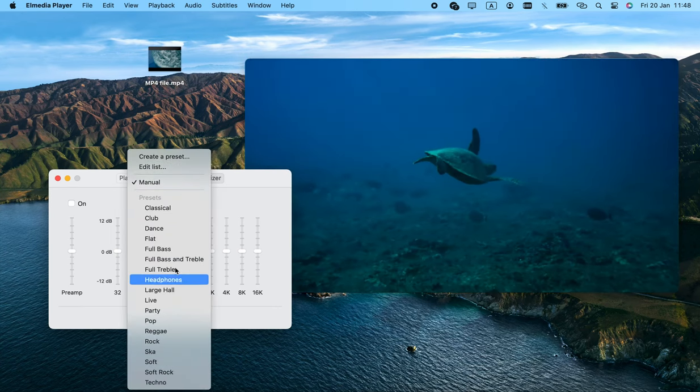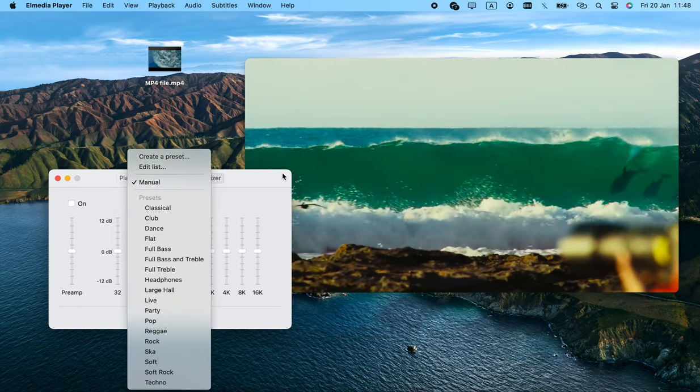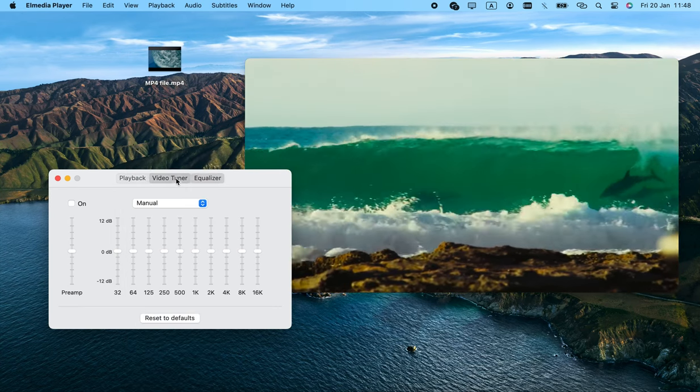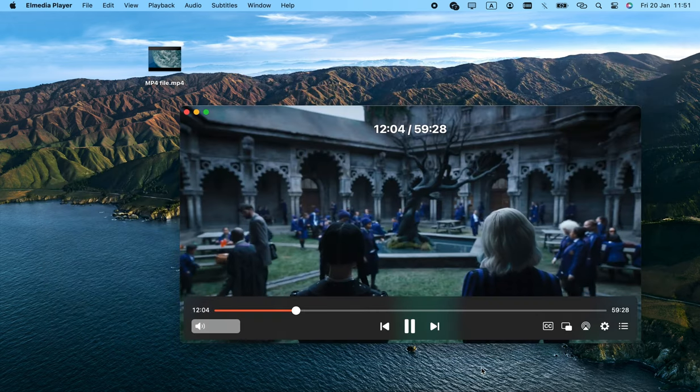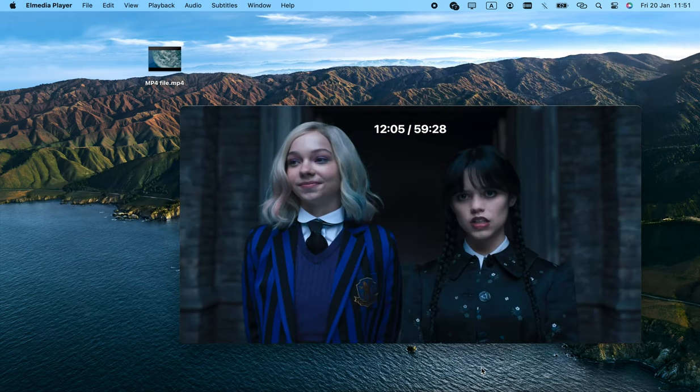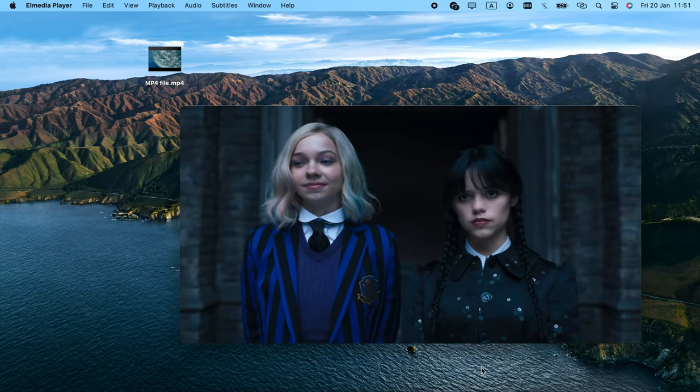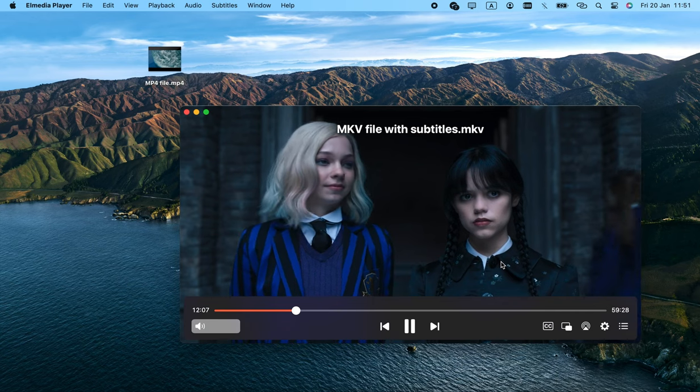Audio in Elmedia Player can be configured by using the 10-band graphical equalizer. Plus, there is a visualizer with lots of pretty patterns.